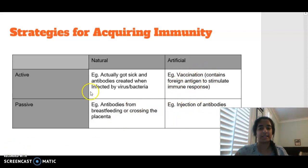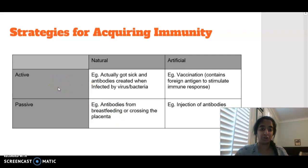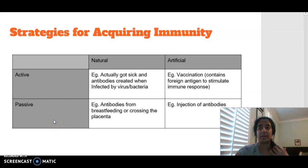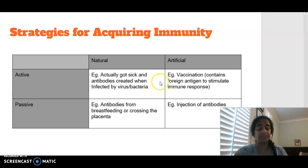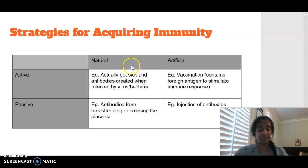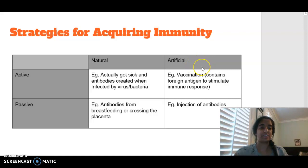When we're discussing active, active is where antibodies are being produced by their own cells. Passive is where antibodies are being produced from someone else's immune system. Natural is where antibodies are being produced without any medical intervention, and artificial is where antibodies are being produced with medical intervention.